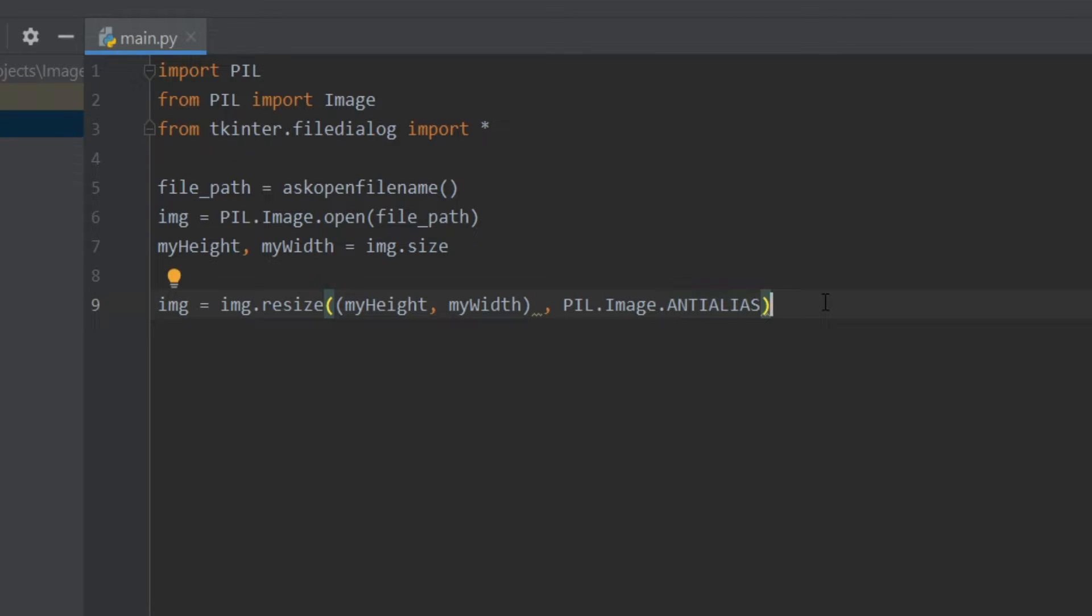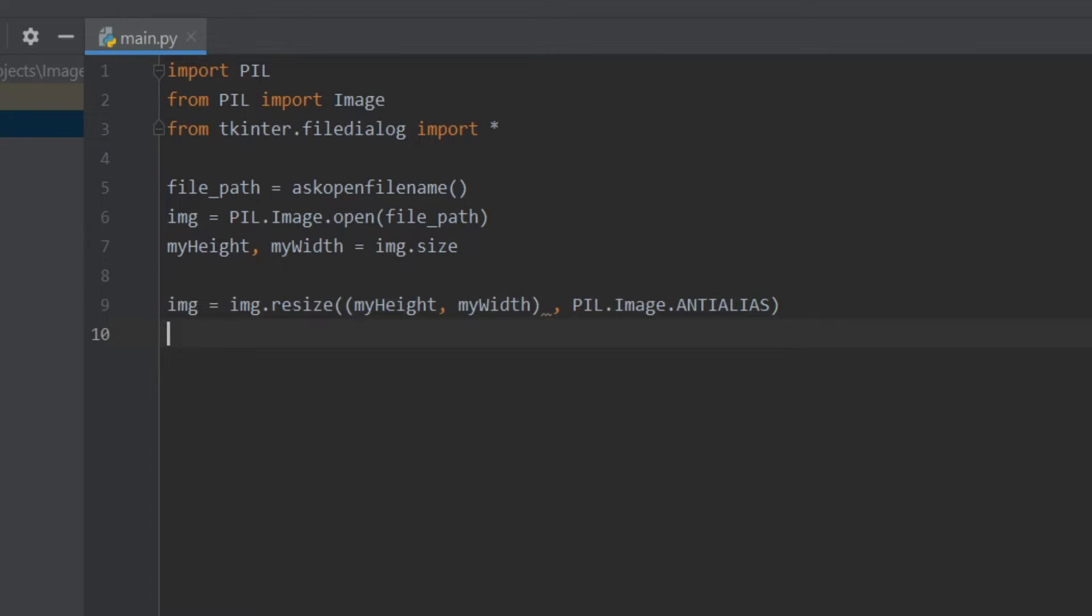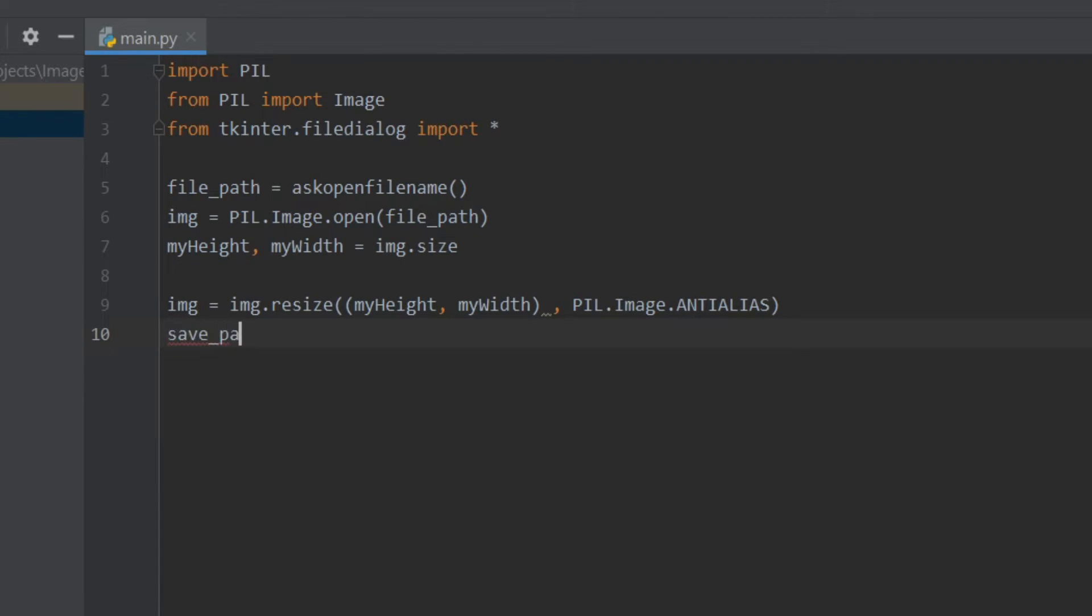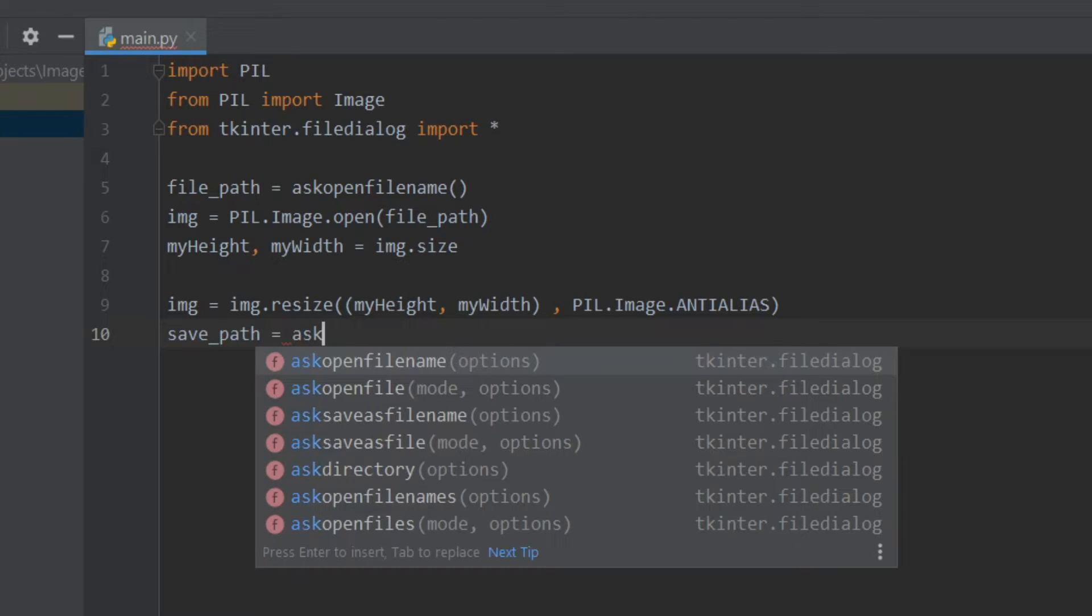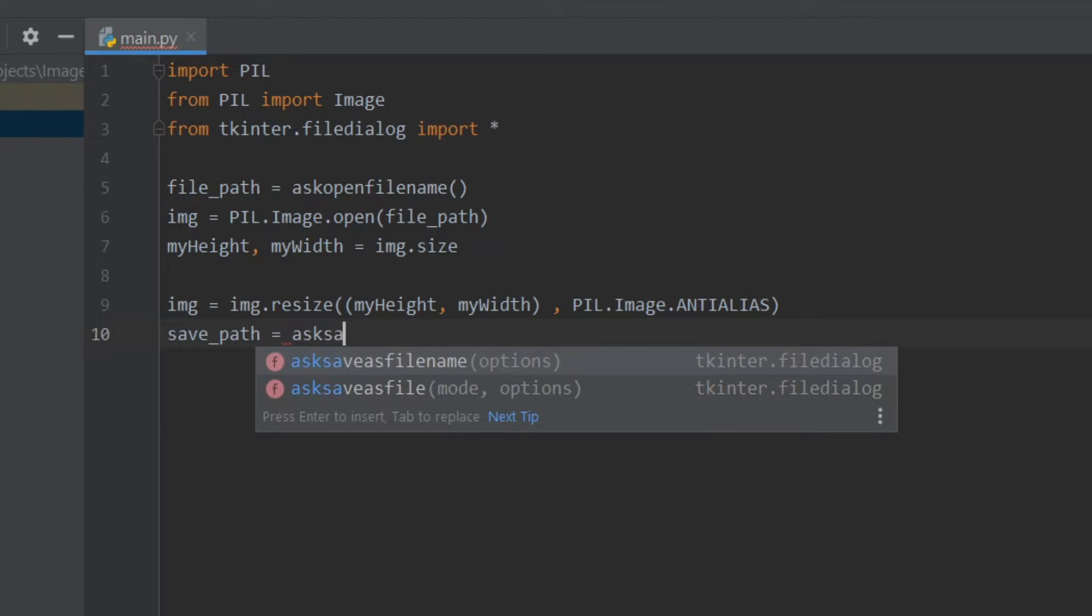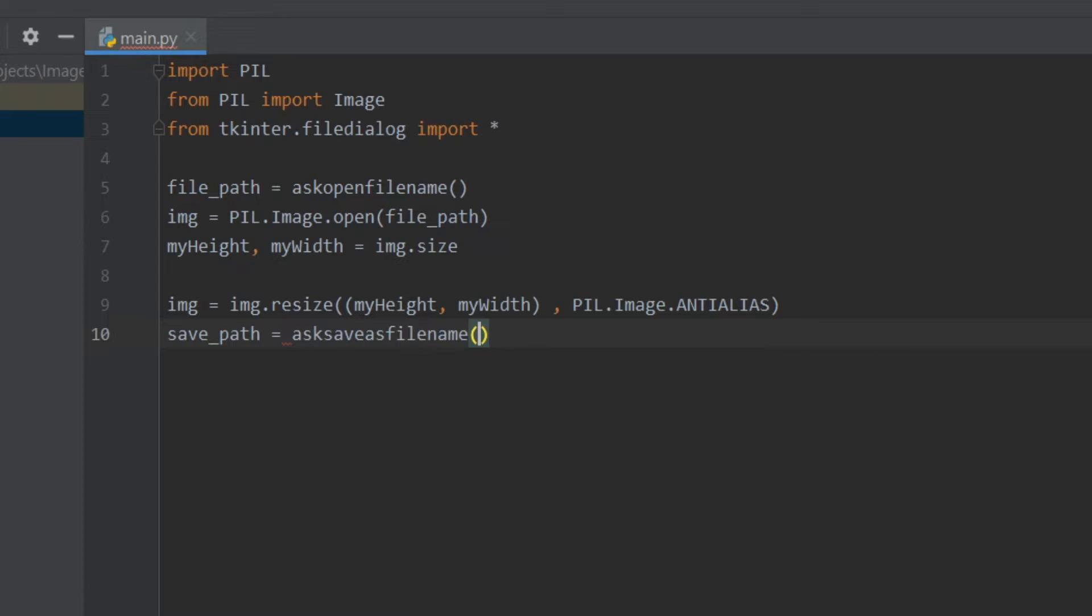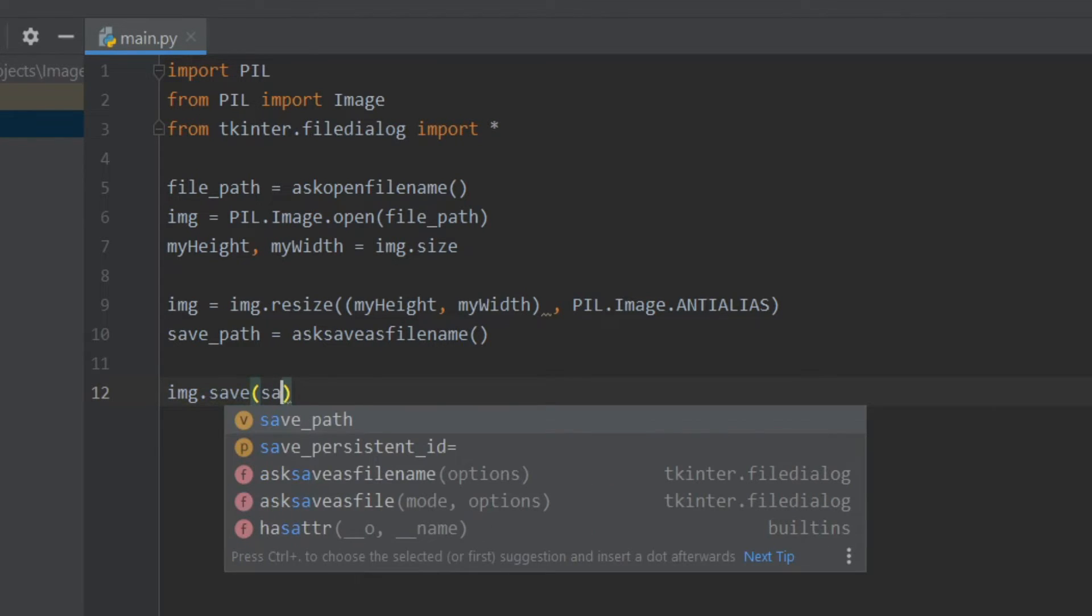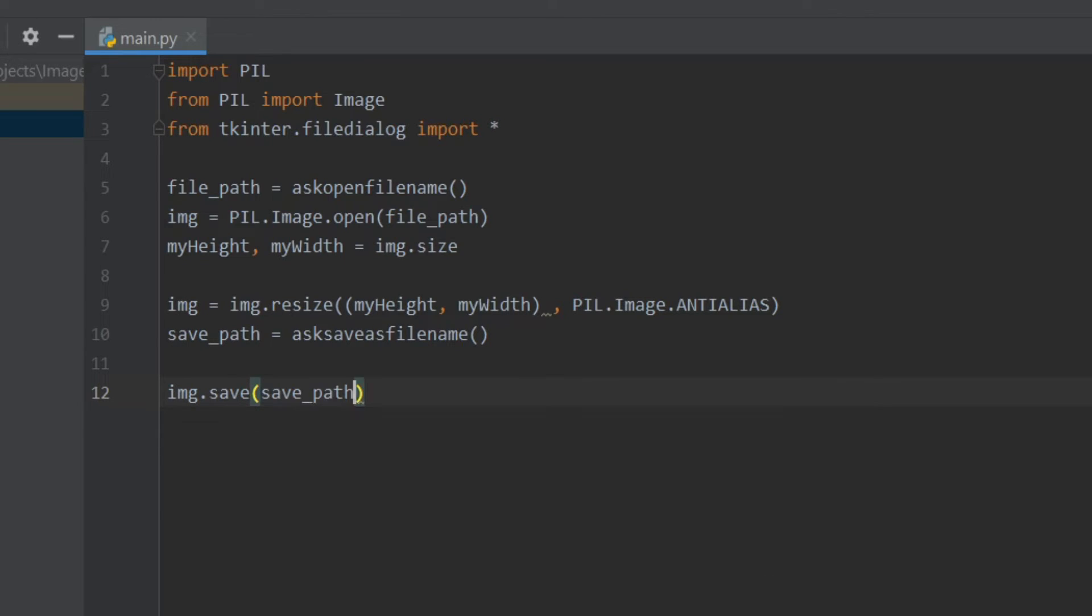Okay, now we have to ask the save path for the image, so I'll write save_path equals asksaveasfilename. Okay, and then let's save our image so I'll write img.save. And here the name of the file will be what the user gives in the save path, and I'll add compressed.jpg.